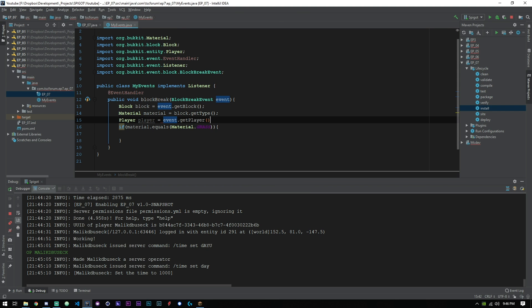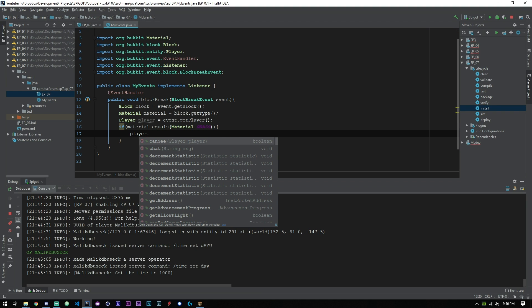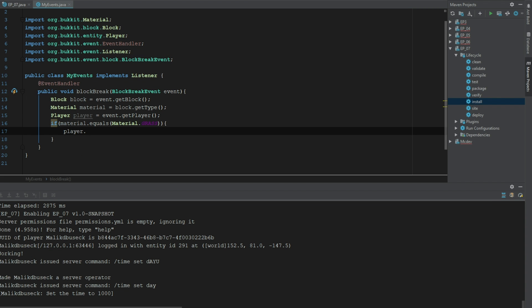Now we can go ahead and send our player a message. Let me zoom back in here for you. SendMessage and we'll say ChatColor.green 'You have broke grass'.